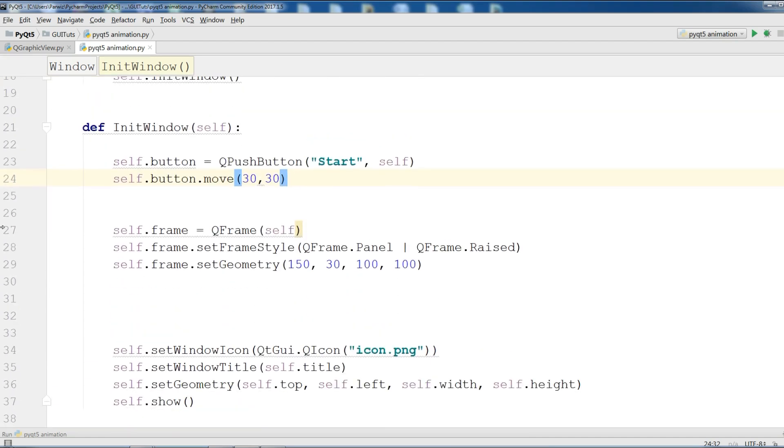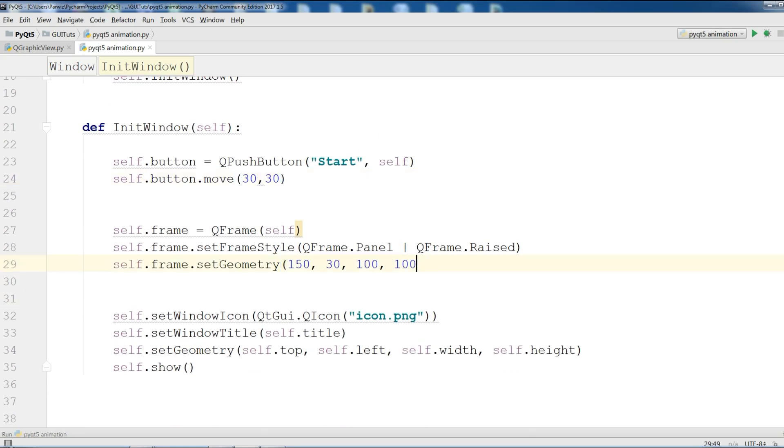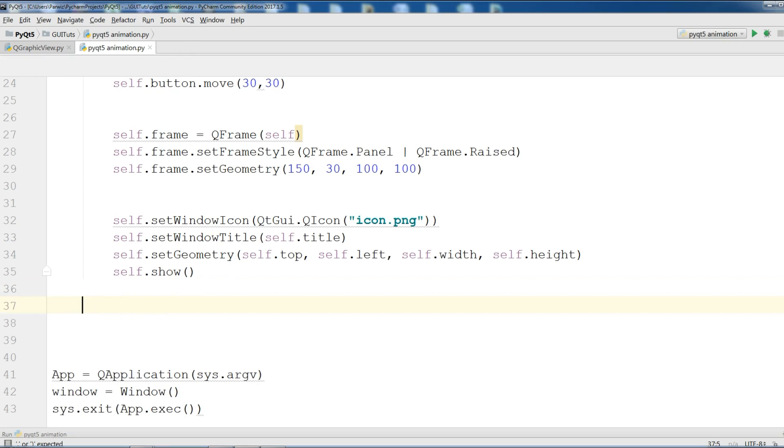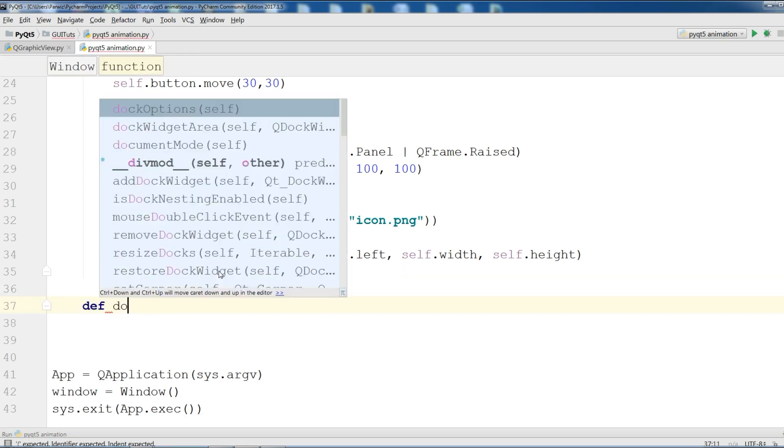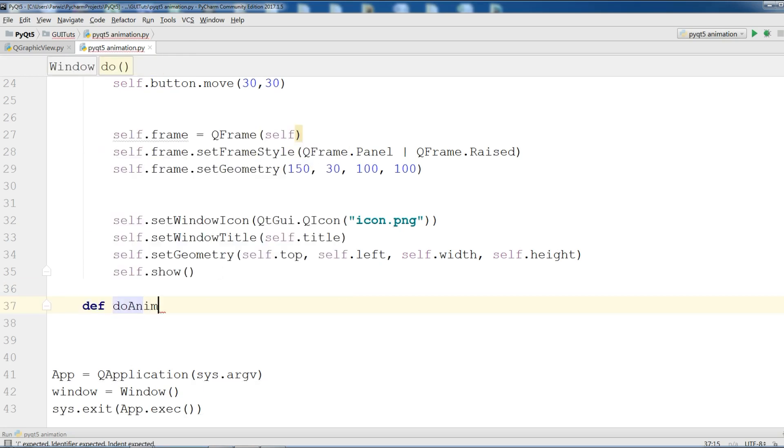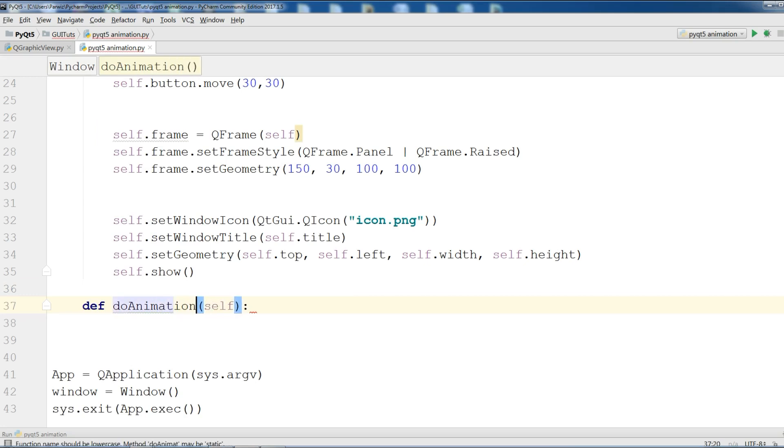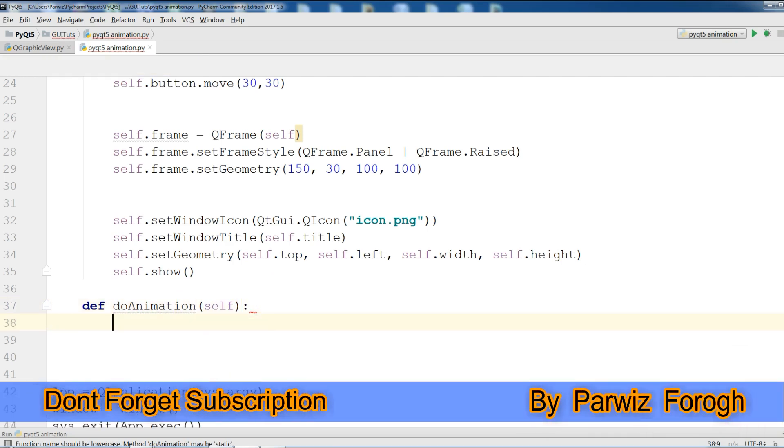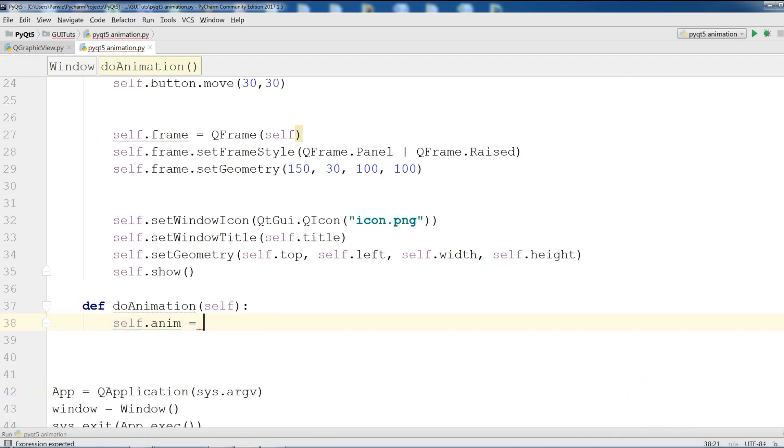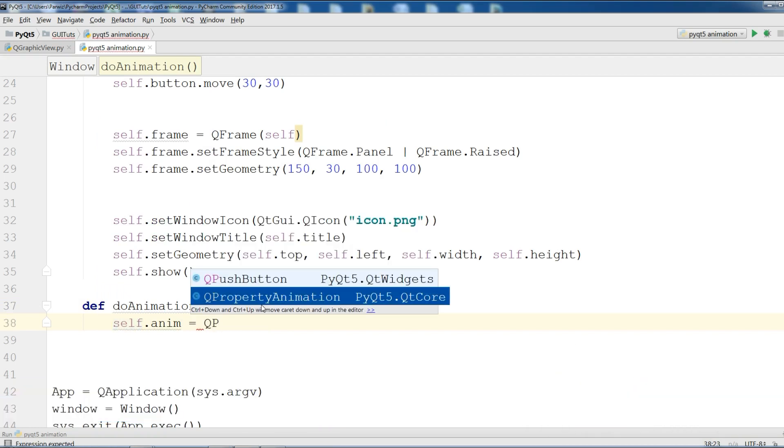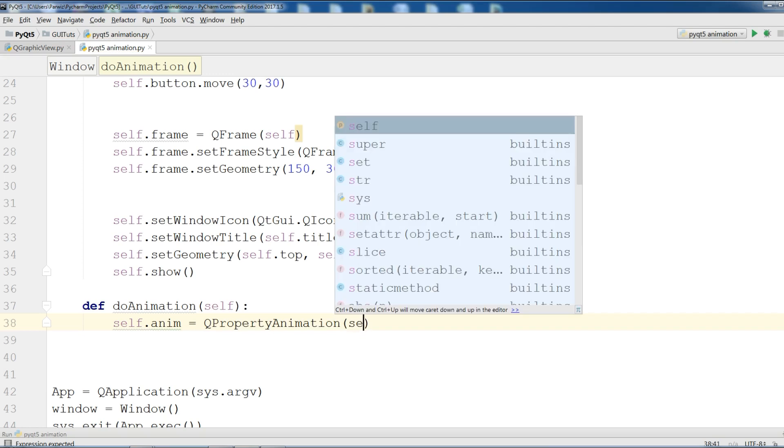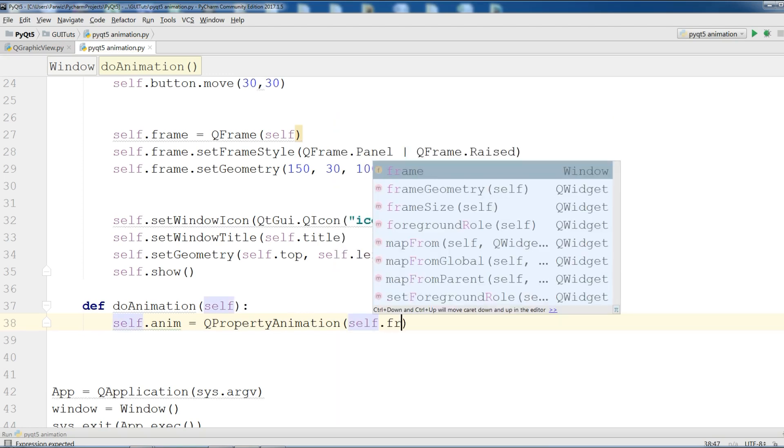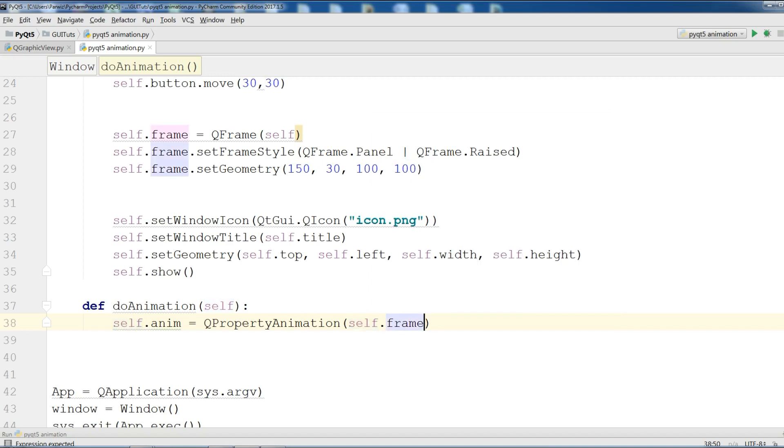Now we are going to make the animation function. In this section we are defining a new function, doAnimation. Now make a variable. Self.anim equals QPropertyAnimation. Give the widget that you are going to animate. I am going to animate the frame. And also give geometry.